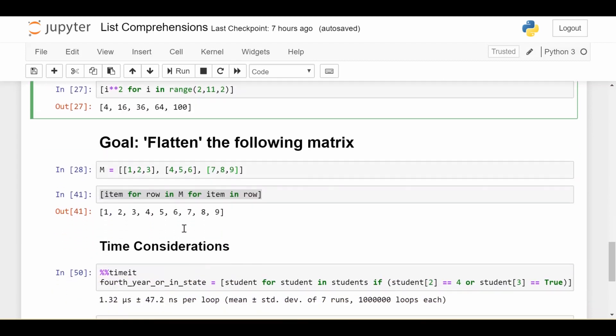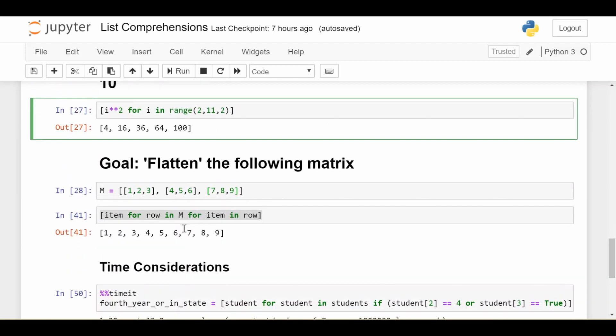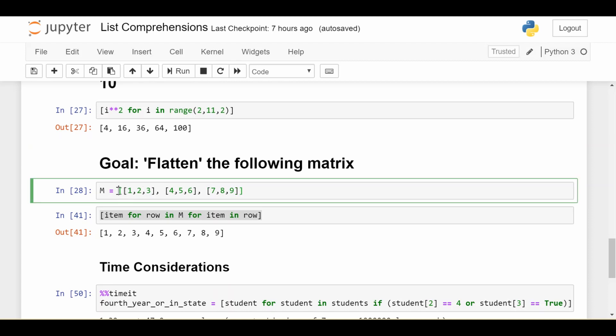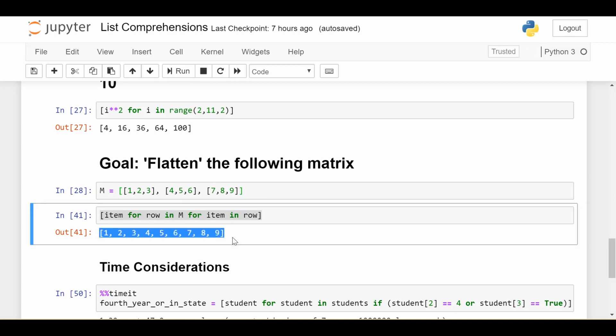The last example before other considerations is maybe the hardest, and one where it might make more sense to write a for loop because it's not super intuitive. The goal is to flatten the following matrix. M is a 3 by 3 matrix: first row is 1, 2, 3, then 4, 5, 6, then 7, 8, 9. I want to flatten it to get 1 through 9 in a single list. This is the list comprehension that achieves that. It looks simple, but it's confusing. Let me break it down using the anatomy we discussed.